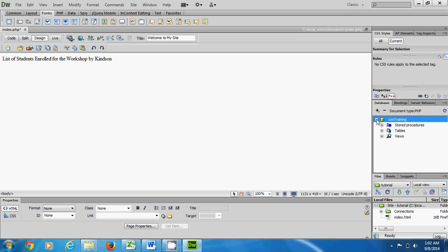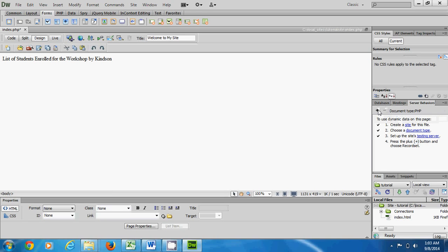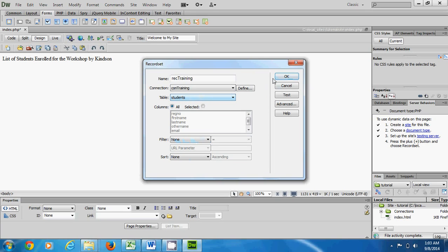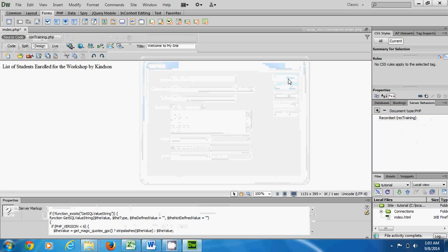You can see the connection 'con training' here. The next thing is to create a Recordset — a collection of data from the database. Go to Server Behaviors and click the plus sign to create one. Give it a name: I call it 'rektraining', with 'con training' as the connection. The table is 'today' — there's just one table in the database. Set filter to None, sort to None, and click OK. The recordset is created.